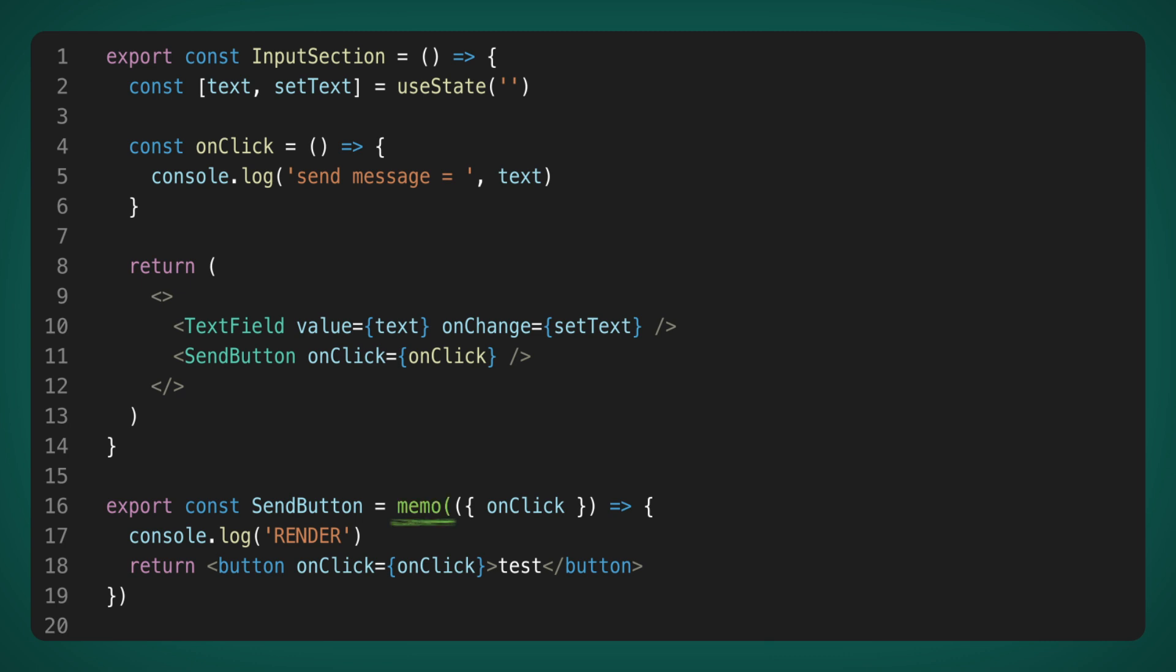First, I wrapped my send button by memo to avoid unnecessary renders. But of course, it is not enough. Each render creates a new reference to the onClick function and passes it to the send button component. This means that memo will never prevent unnecessary renders.